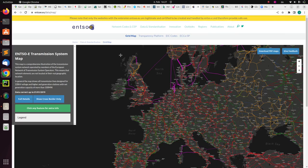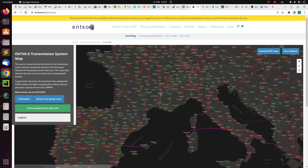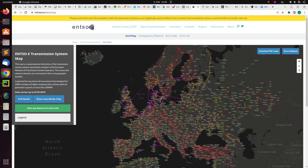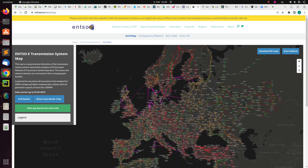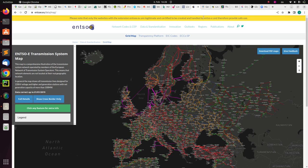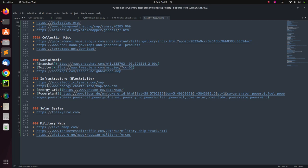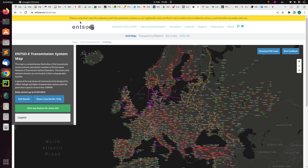Now let's see infrastructure maps. This is a transmission system map — specifically a power grid map. You can see the power grid of a particular country, and it is mostly for Europe because that infrastructure is well structured and older. Apart from the energy grid, there is also one for electricity.